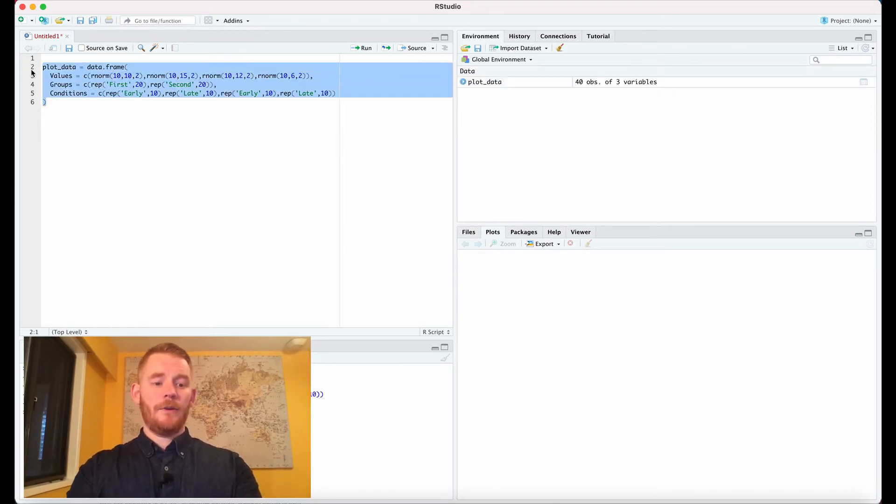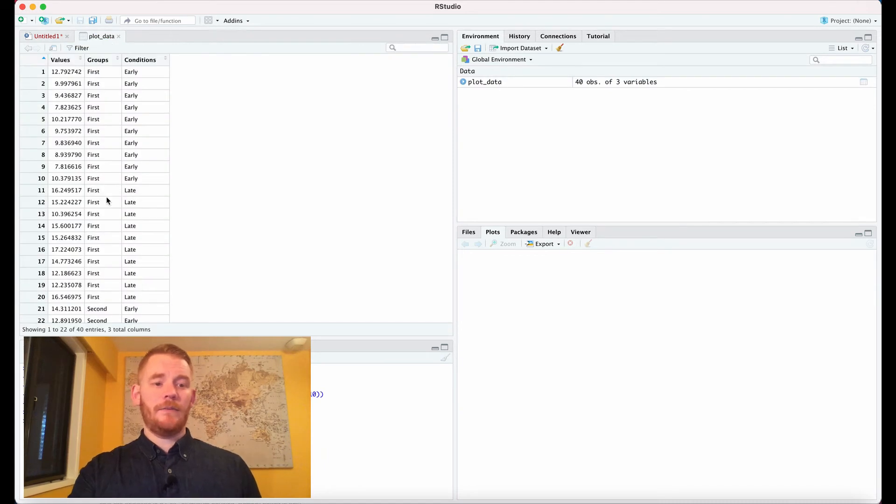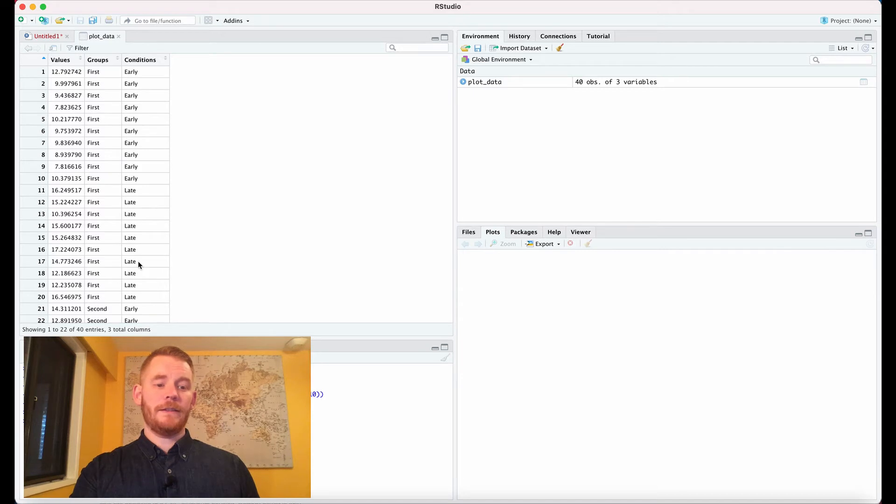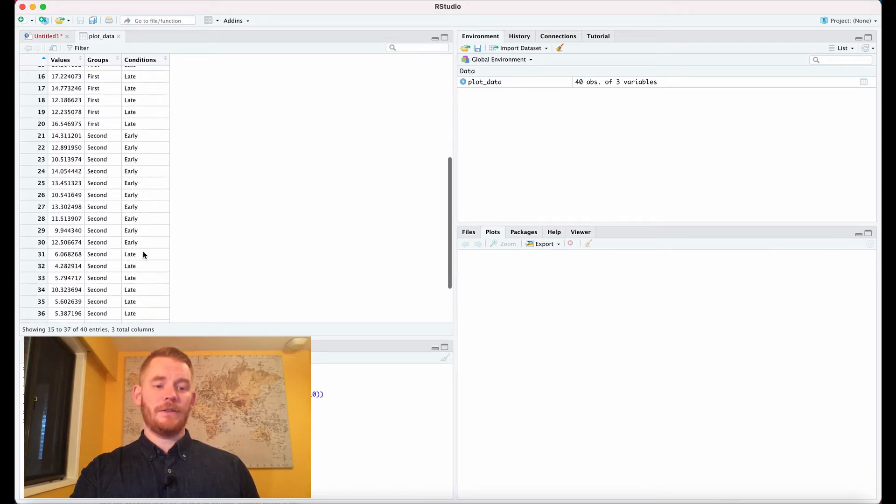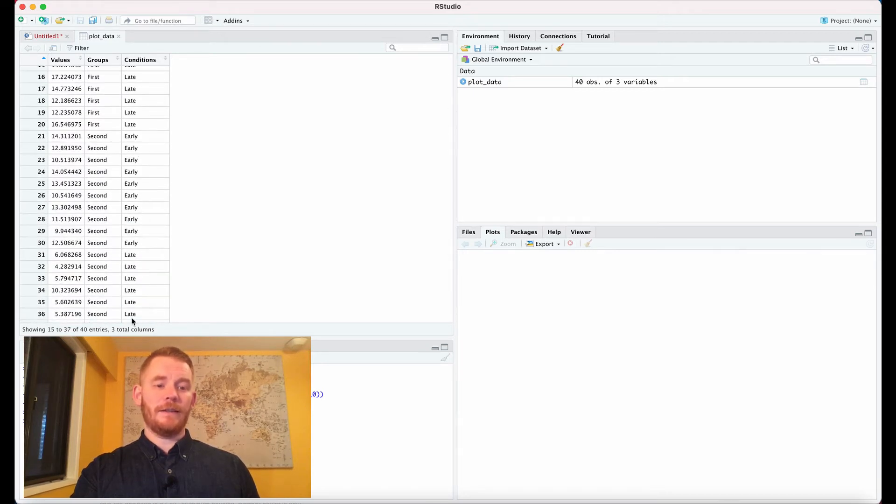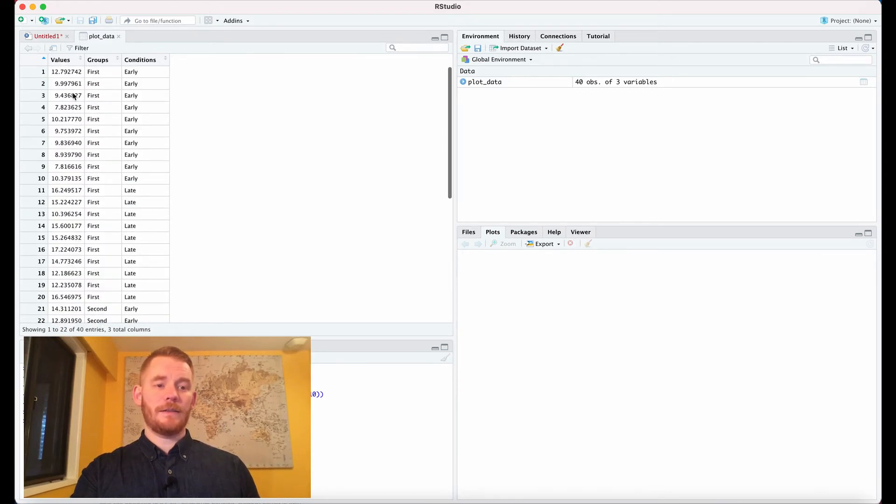If we run all that, we get values with group 1 which has early and late conditions, and group 2 which also has early and late conditions.